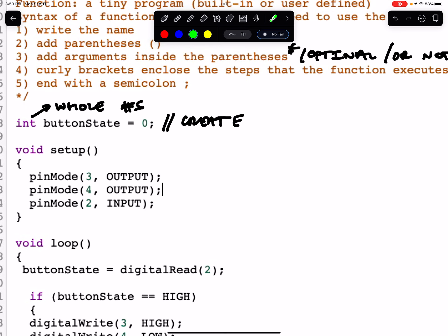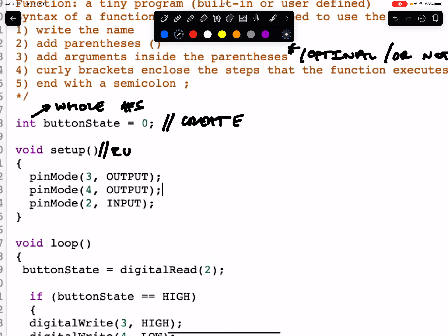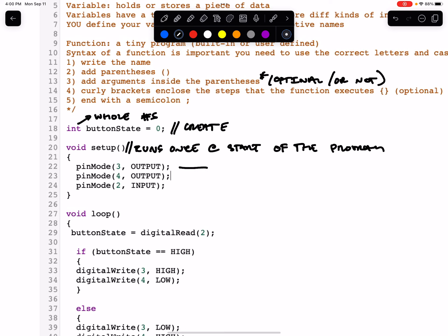The next thing that happens is we proceed to the setup. Setup is followed by two parentheses. This should clue you into the fact that it is a function. The setup function runs once at the start of the program, and within the setup, there are three other functions, and the functions inside the setup are called pinMode.